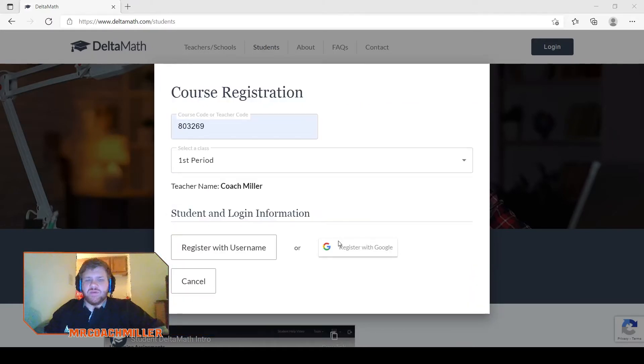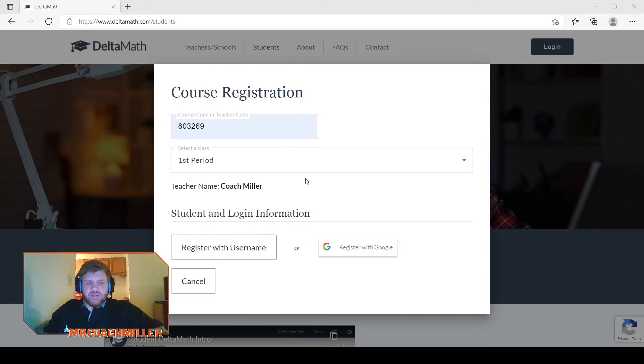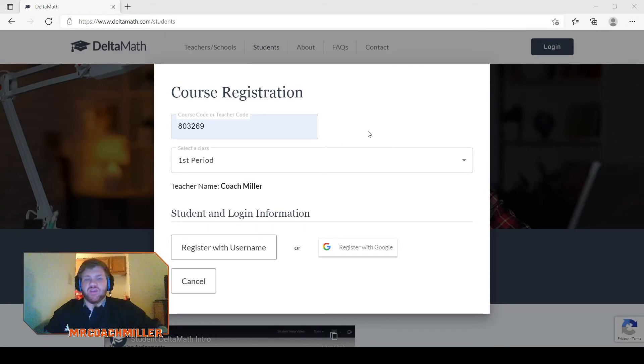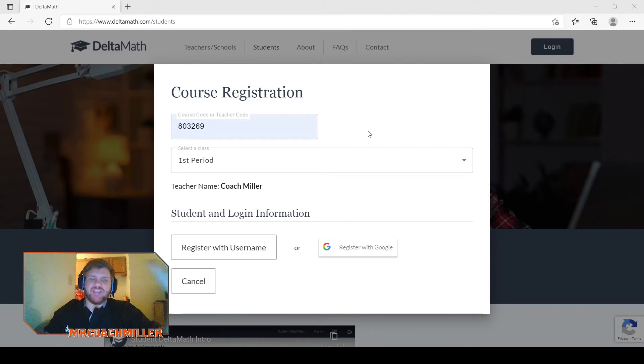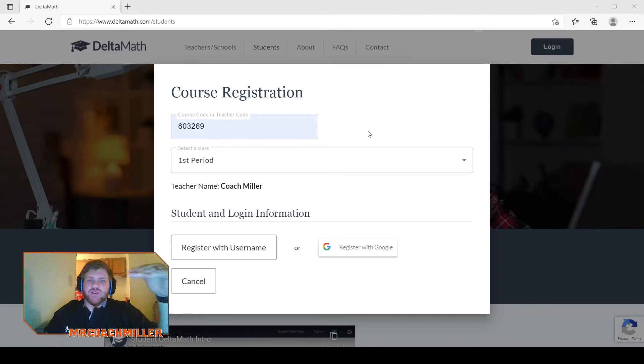You can just register with your Google account just like normal, and you are in and you are ready to go and your students don't have anything else to worry about.